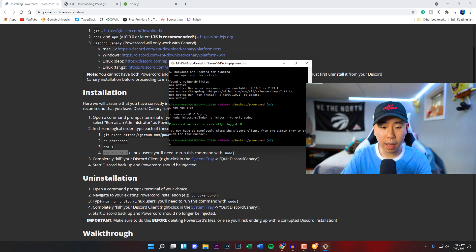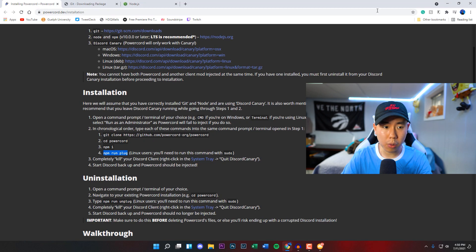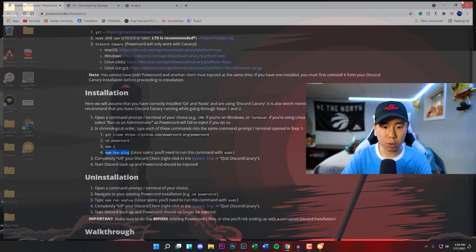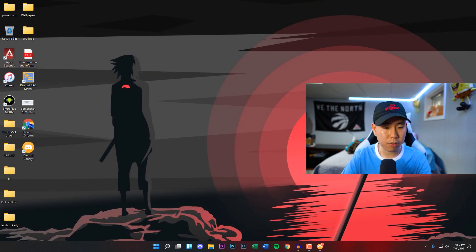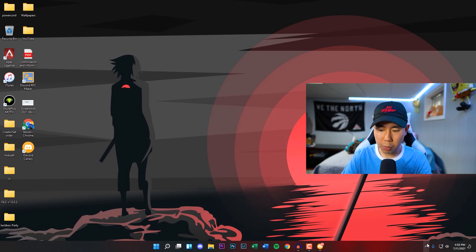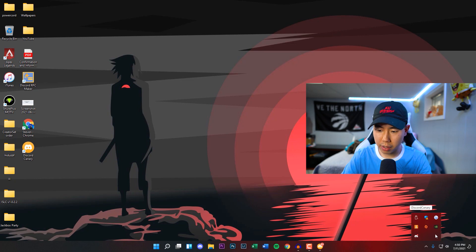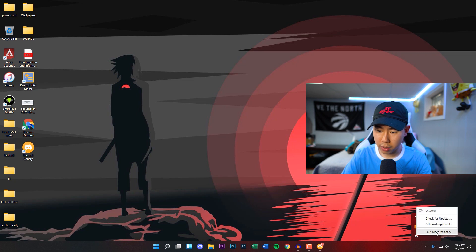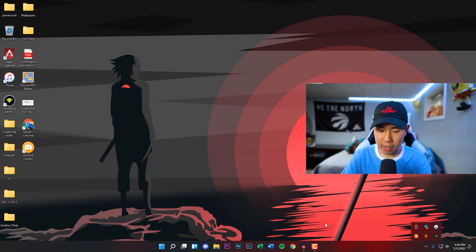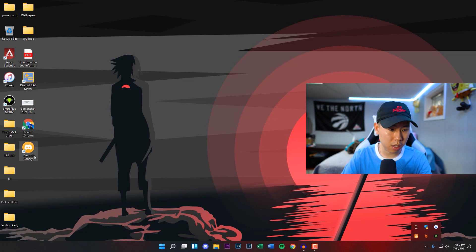Now once you've done that, we are fully good to go. We can now close our Chrome page or whichever browser you're using. We want to actually close Discord Canary if you have it opened up. You see right there, the Discord Canary, we want to quit that and now we can relaunch it right here.